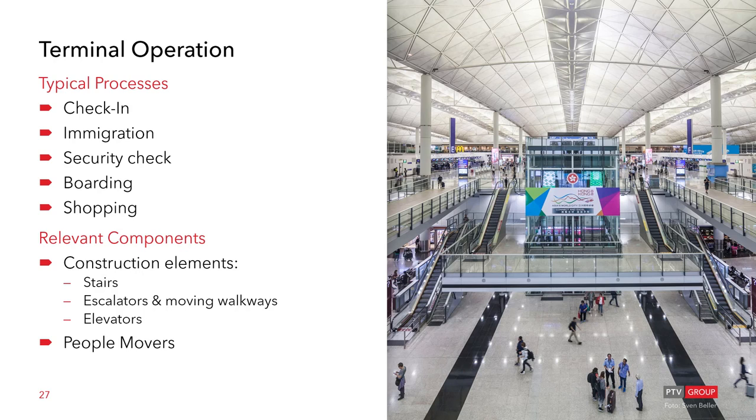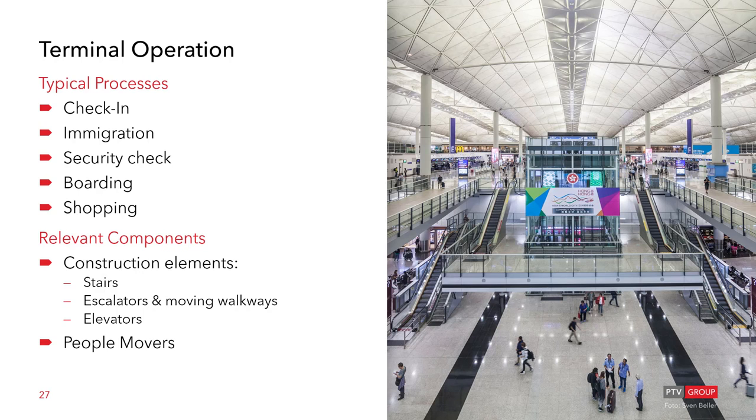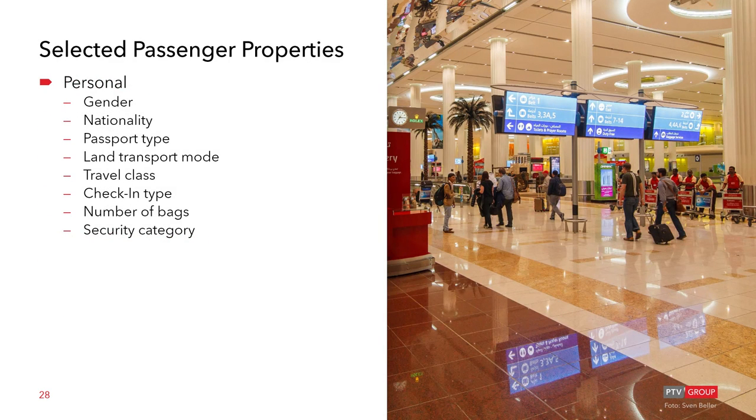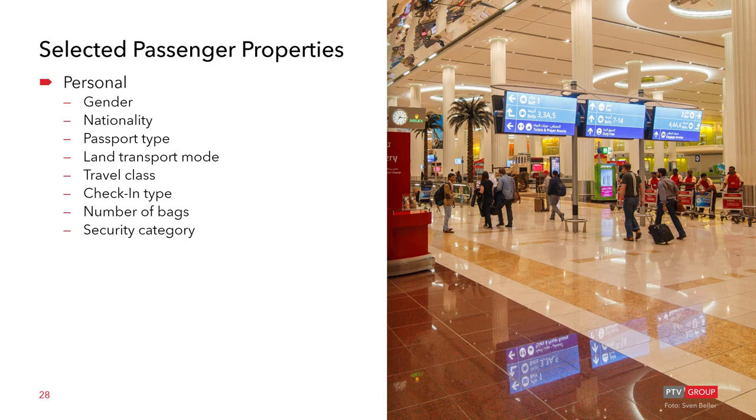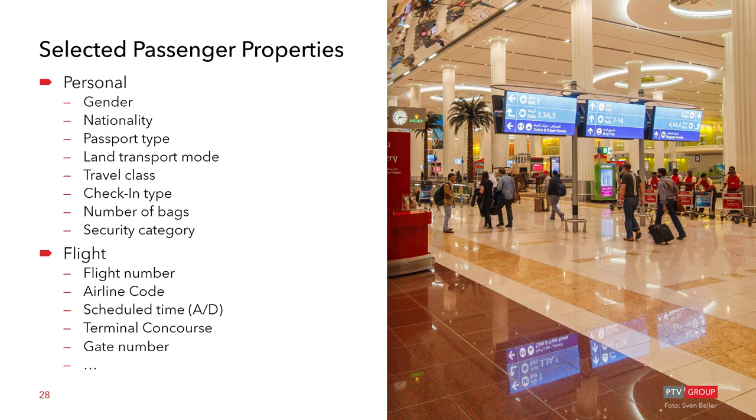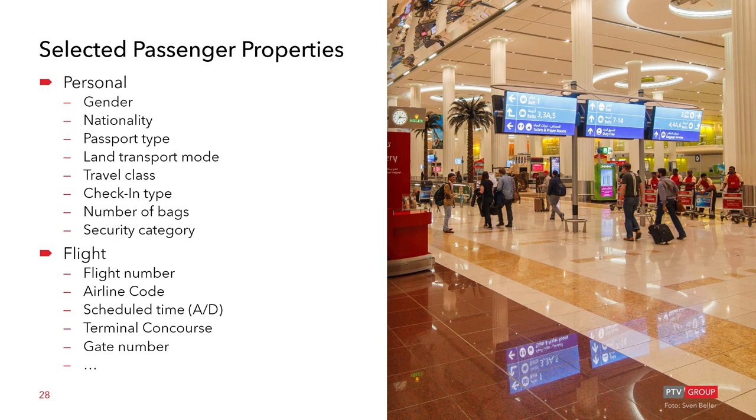Besides modeling the typical construction elements, it is crucial that the simulation can direct the passengers to various processes based on their properties. Such could be personal properties like gender, nationality, passport type, land transport mode, travel class like first business and economy, the check-in type, number of bags and the security category. Flight related properties could include the flight number, the airline code, scheduled time both for arrivals or departure, terminal concourse, the gate number and many more.